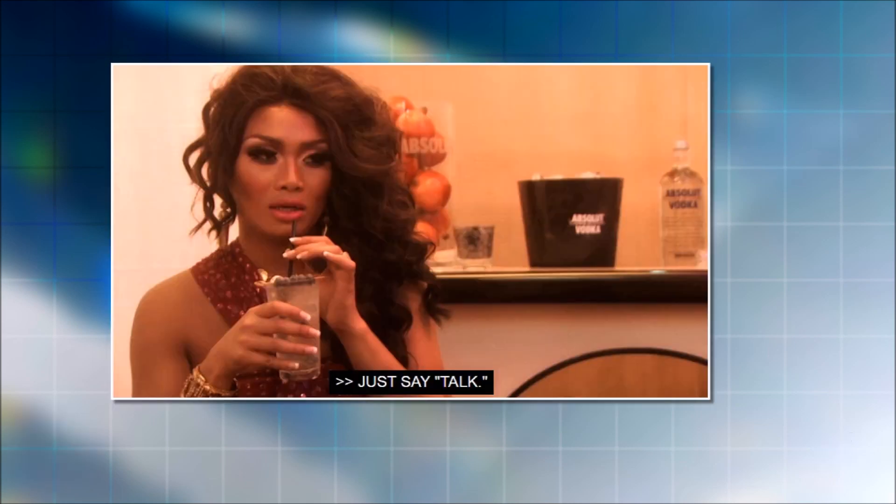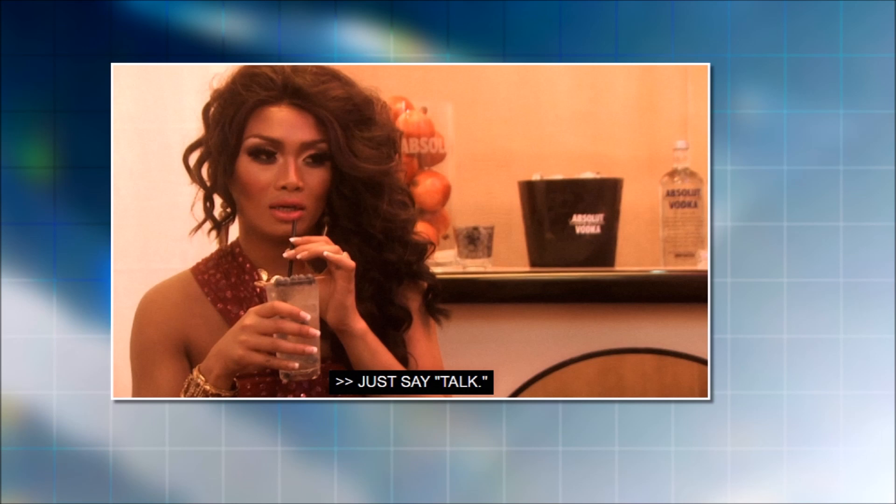And regarding Untucked, I miss the old Untucked. And when I say the old Untucked, I mean, like, seasons one through, let's say, nine. That Untucked was so good, and even, like, season seven, when they changed up the format, that was some of the funniest shit down there.